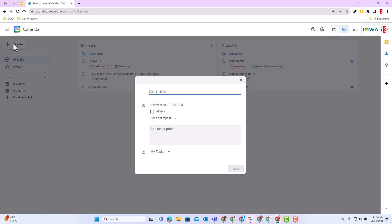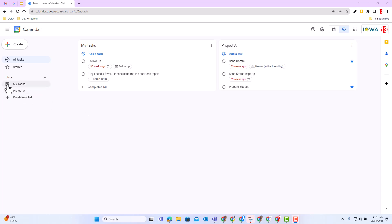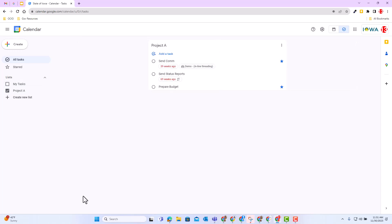You can also hide and show different lists. As you can see in this example, I have a list of my tasks and project A. If I just want to focus on project A tasks, I could go ahead and just deselect my tasks and I'll only see the tasks of project A.